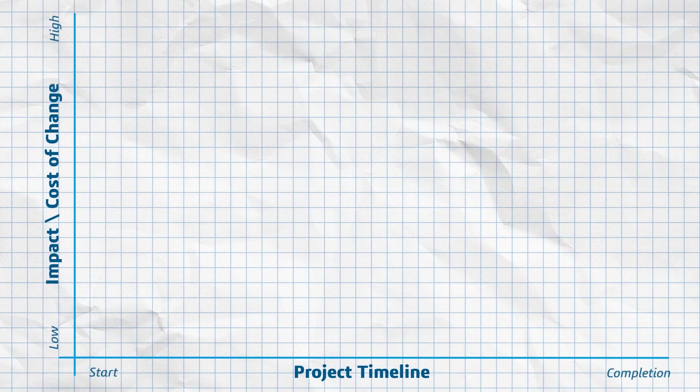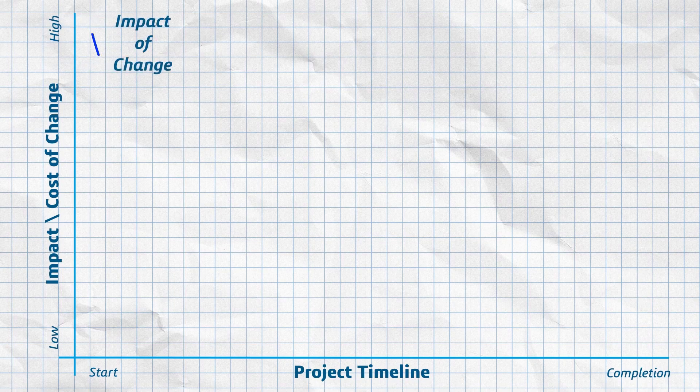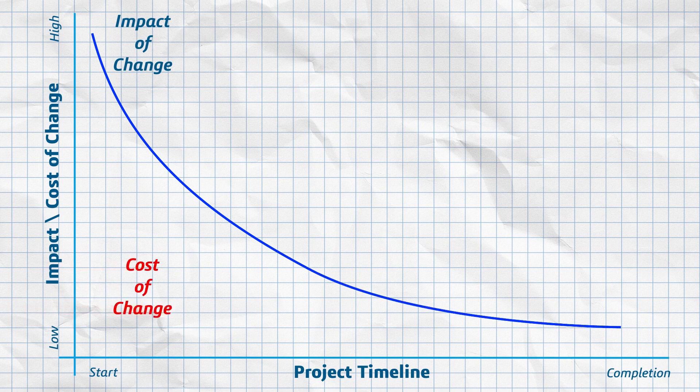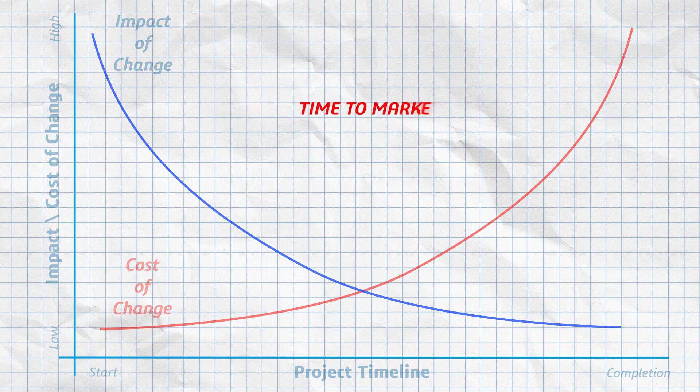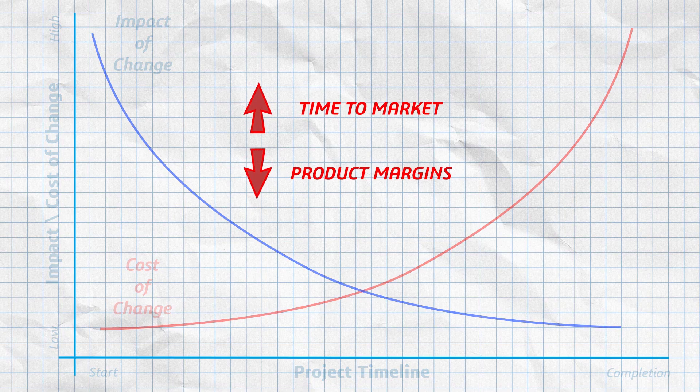When it comes to change, your organization may not have a complete understanding of total impact of the cost that comes with a change request. This can directly affect product margins and increase your time to market.